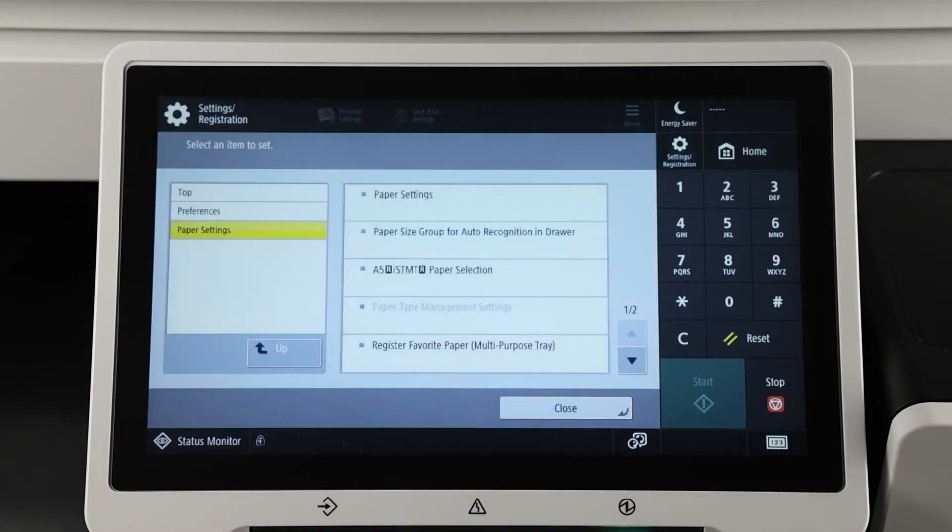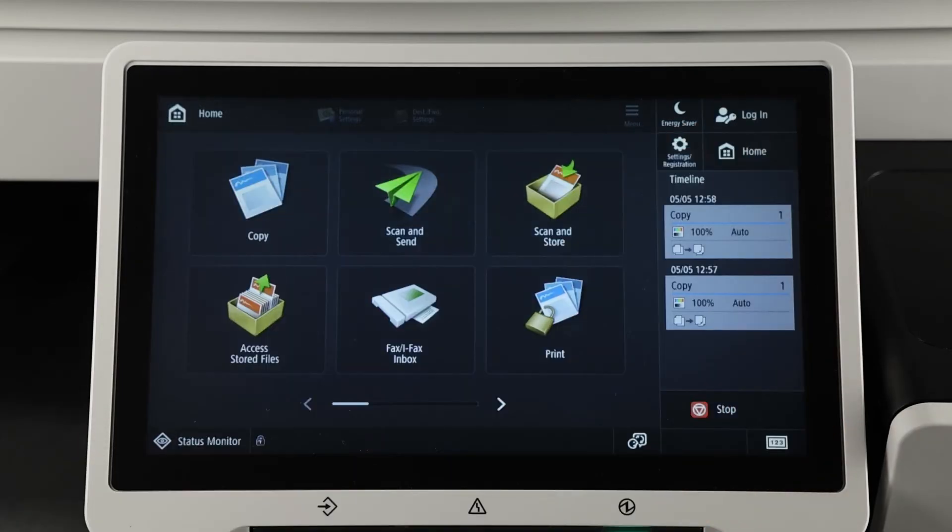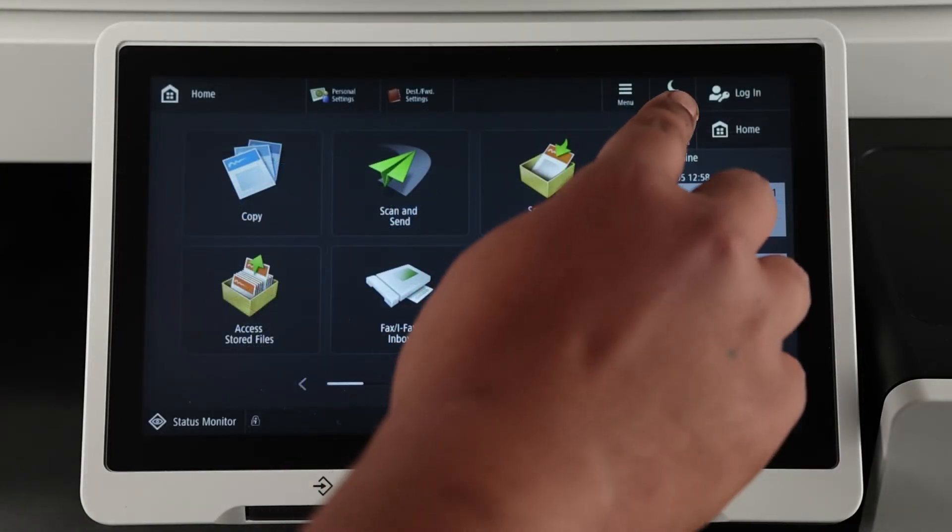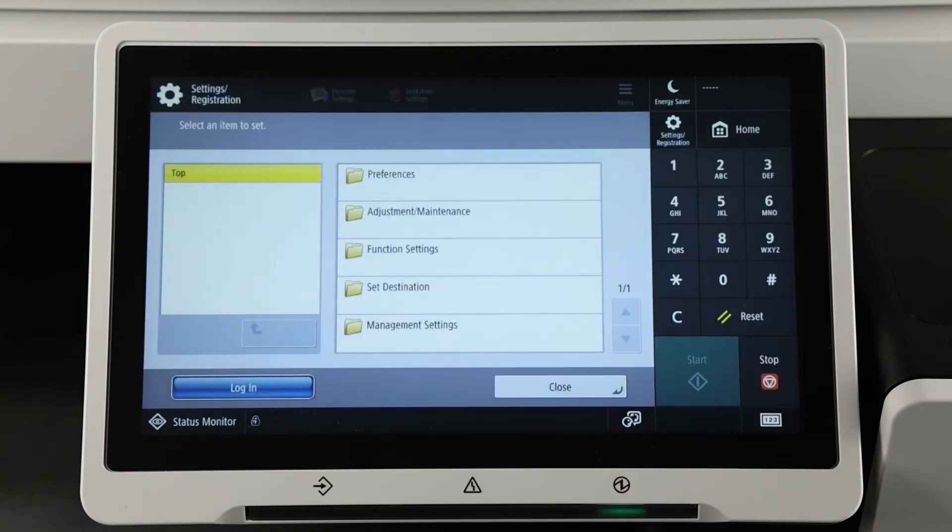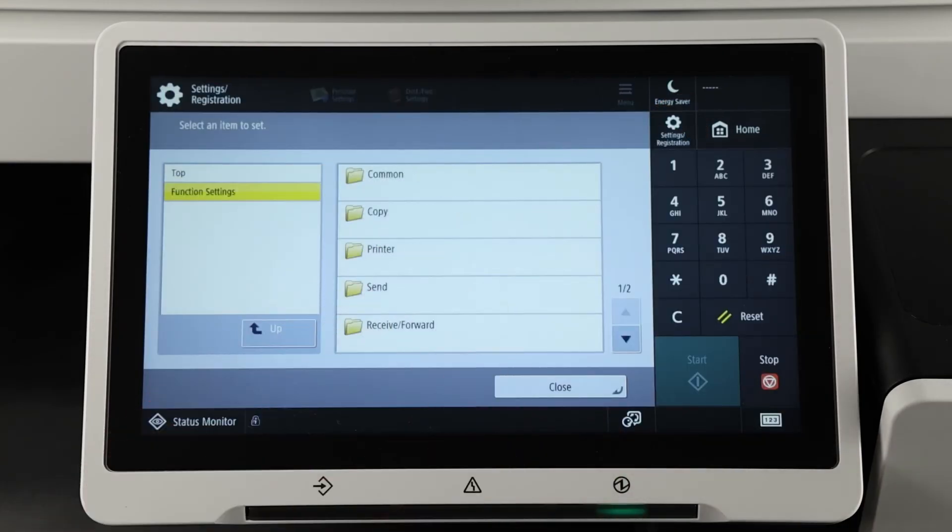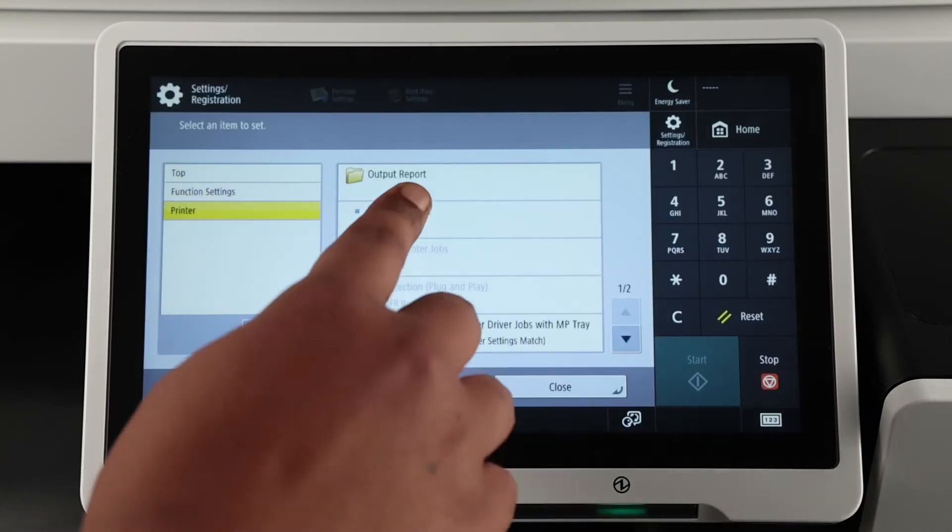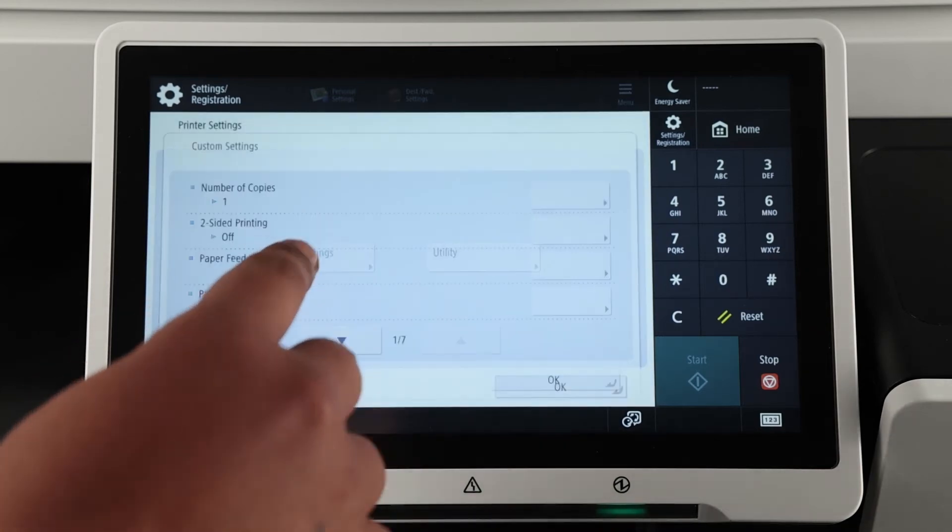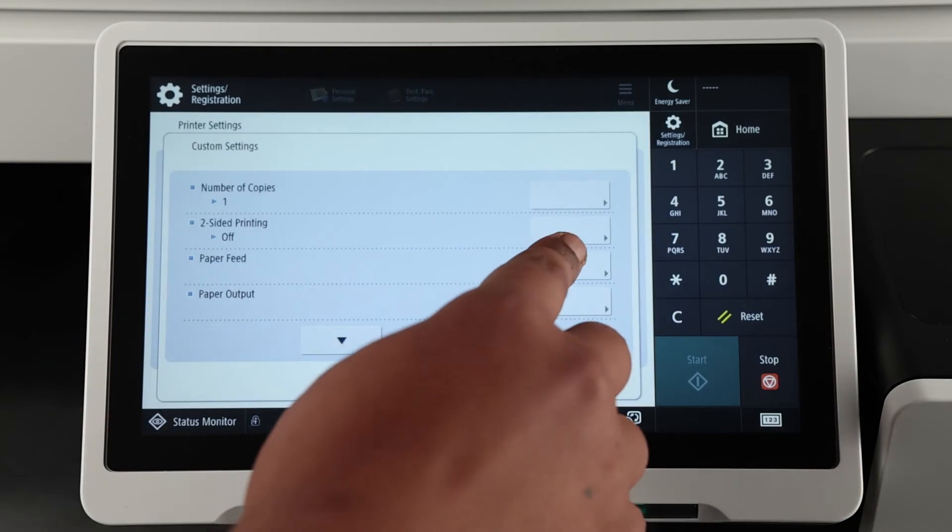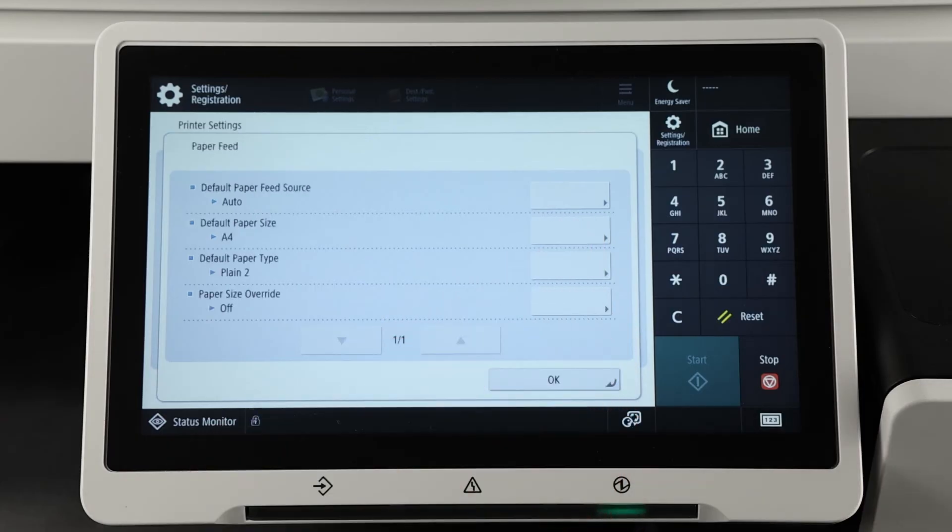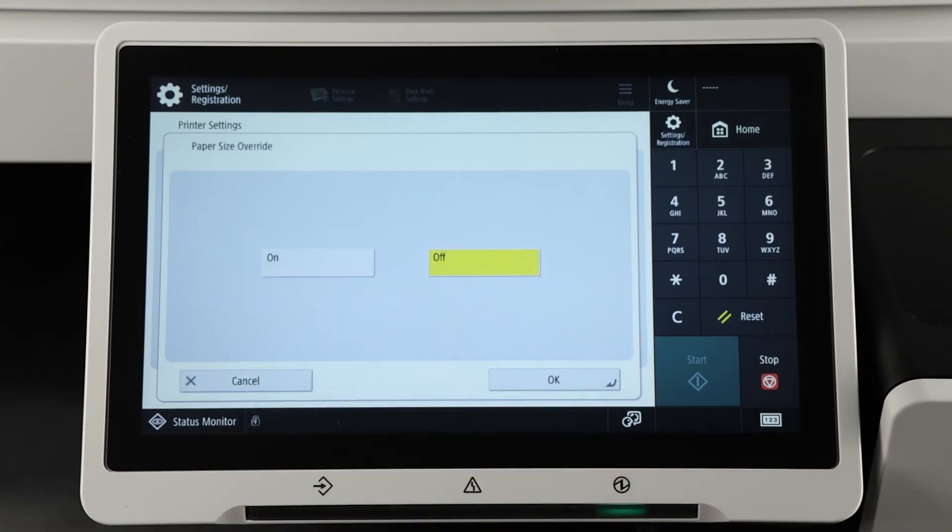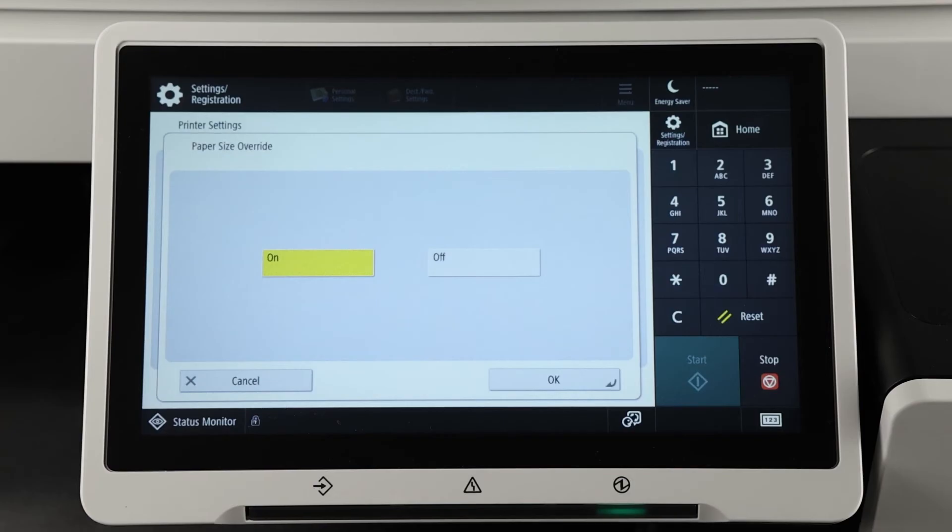Alternatively, you can enable the paper size override option, which will allow you to print a job regardless of size or type. Select Settings & Registration, Function Settings, Printer, Printer Settings, Custom Settings, Paper Feed, Paper Size Override, and make sure the option is on.